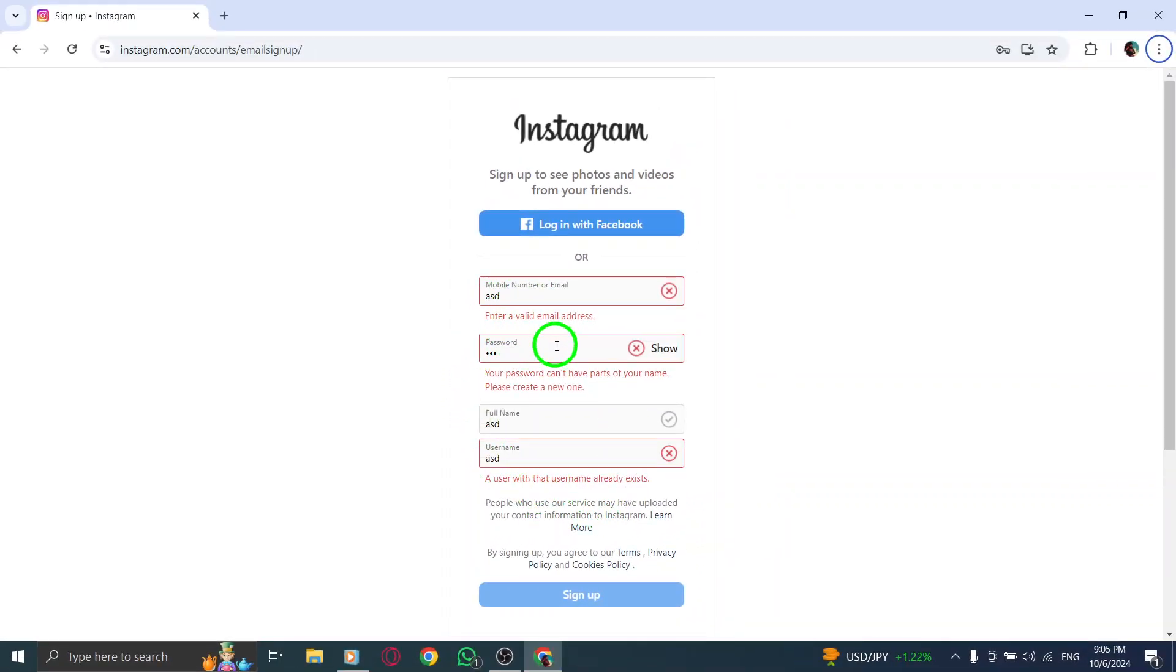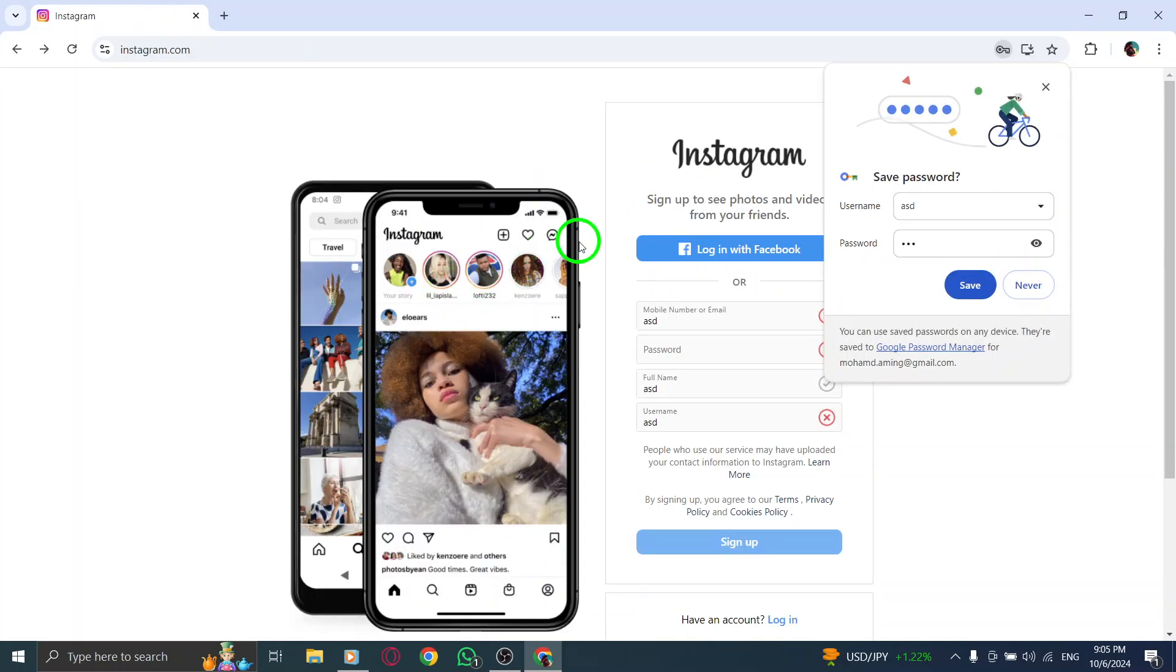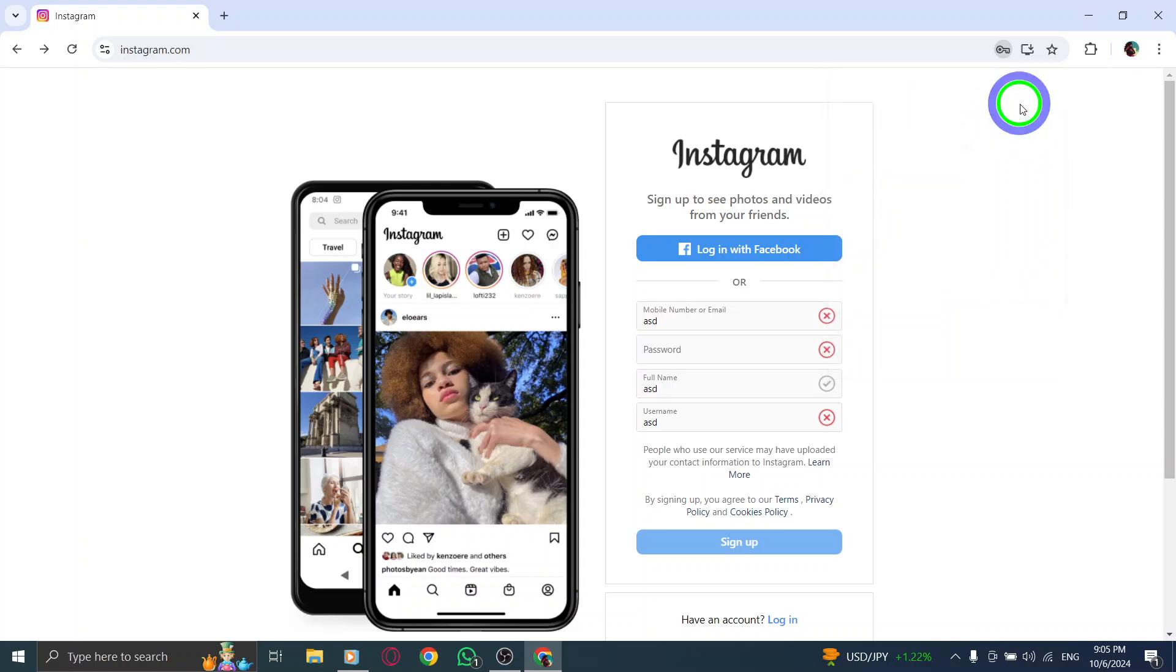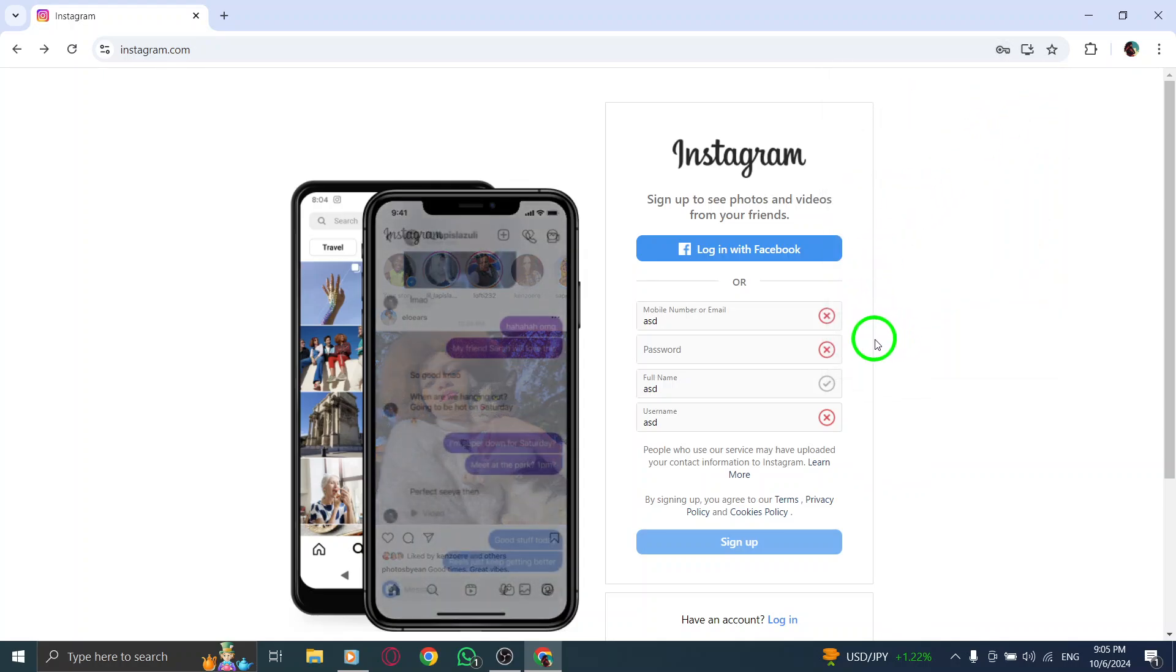After entering all your information, click Sign Up. And there you go. You've successfully created another Instagram account on your PC. You can now easily switch between your accounts without logging out every time.